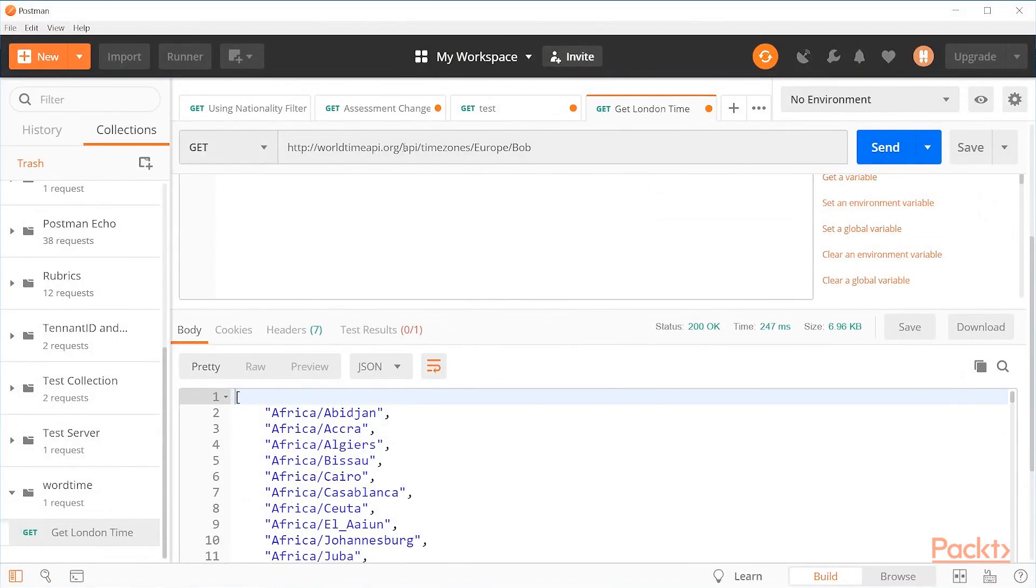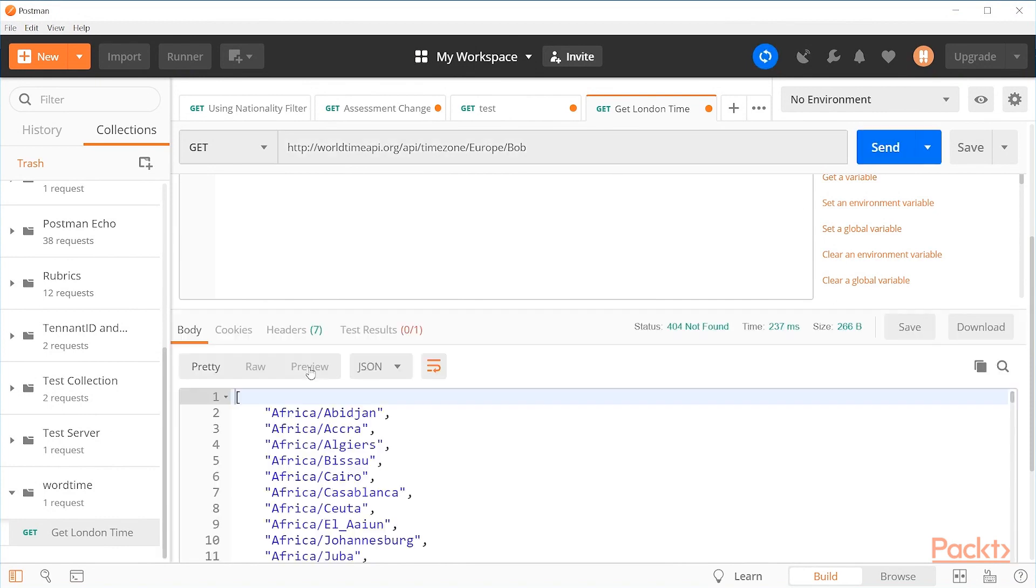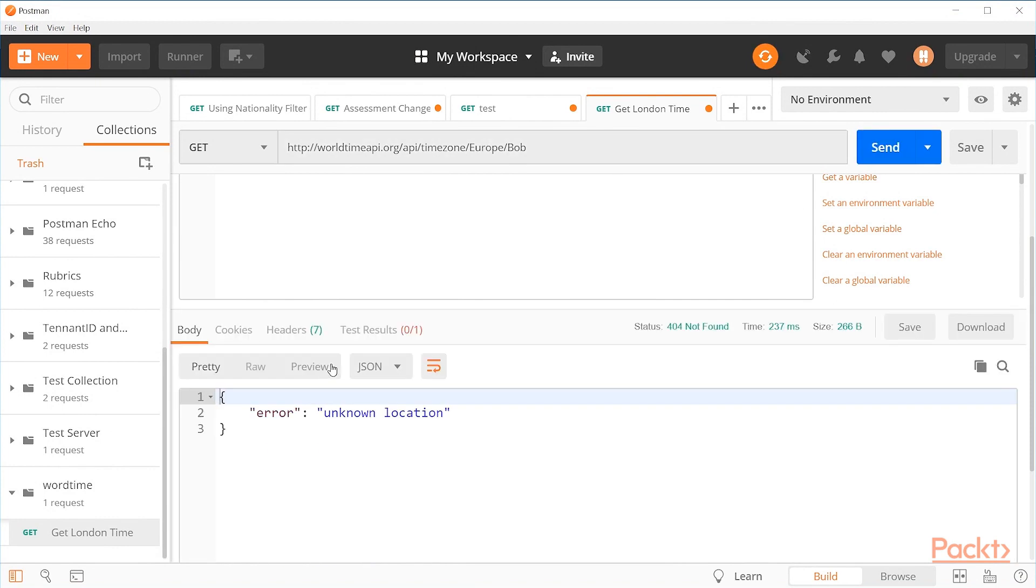So here we have slash API slash timezones. Oh, okay. So we have an extra S in there. So let's remove that and send this request and see what happens.